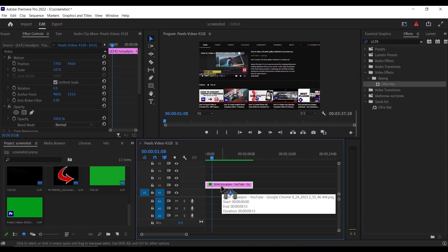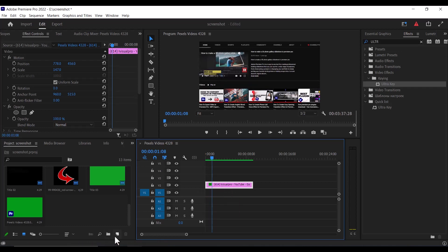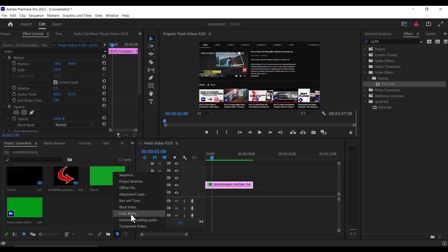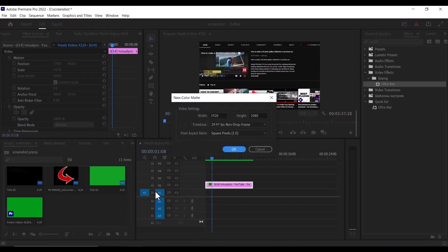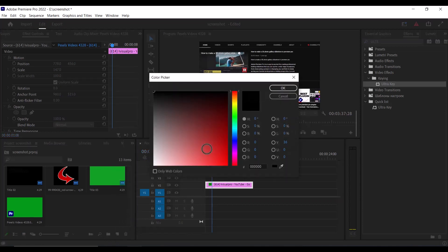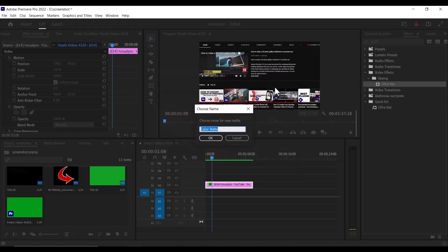The next thing you need to do is to create a background layer. So come over to this icon over here, select new item, select color matte, hit ok, and select a color shade you prefer, and hit ok.